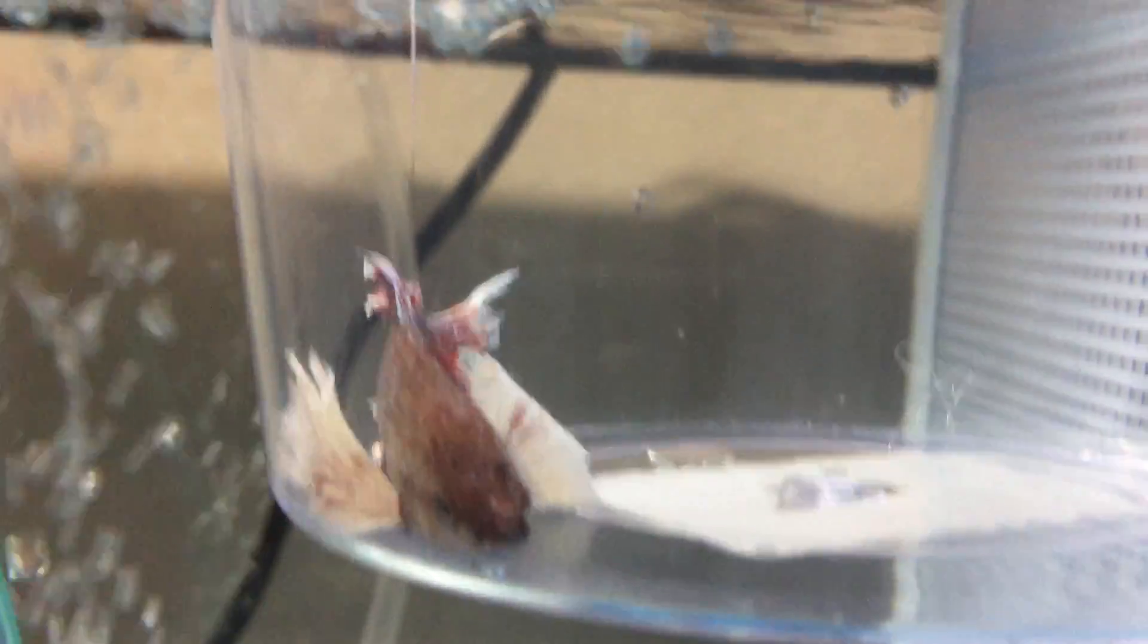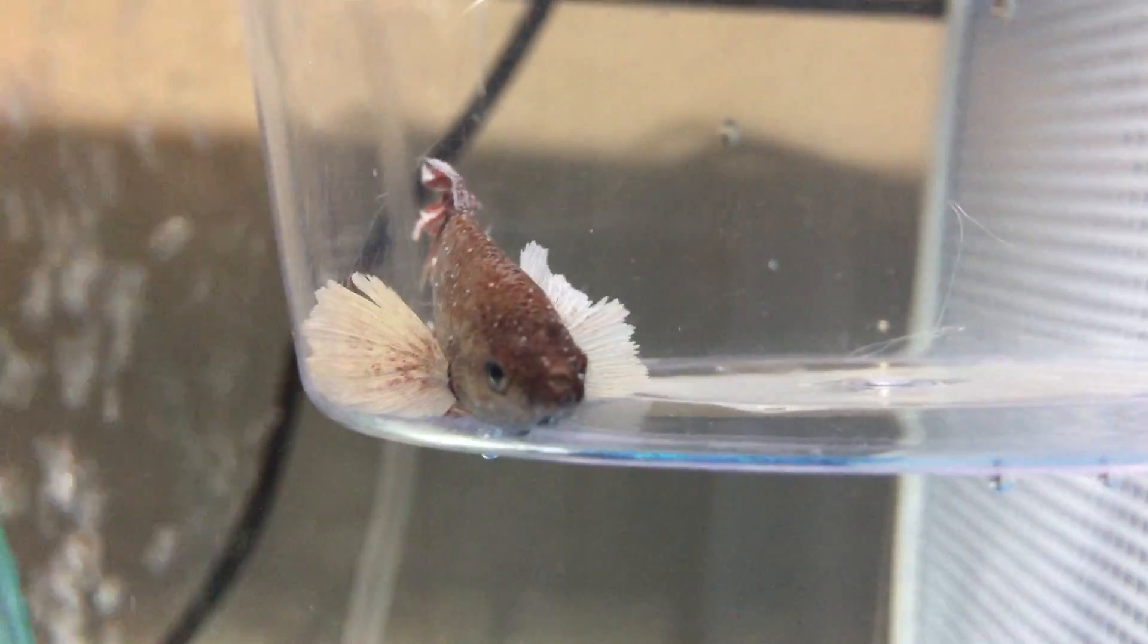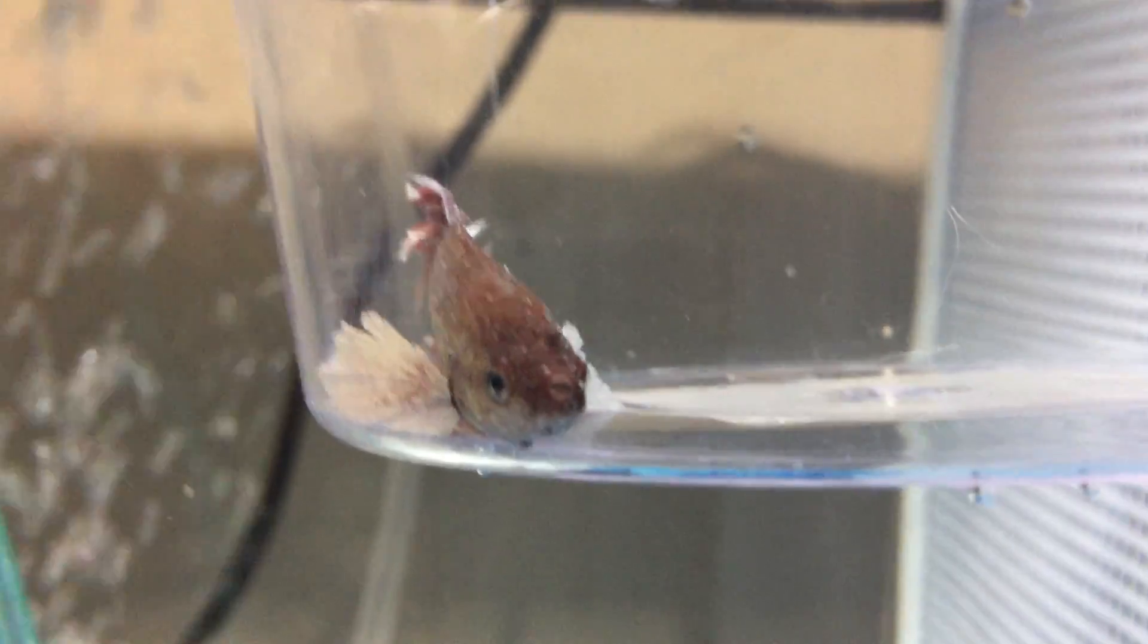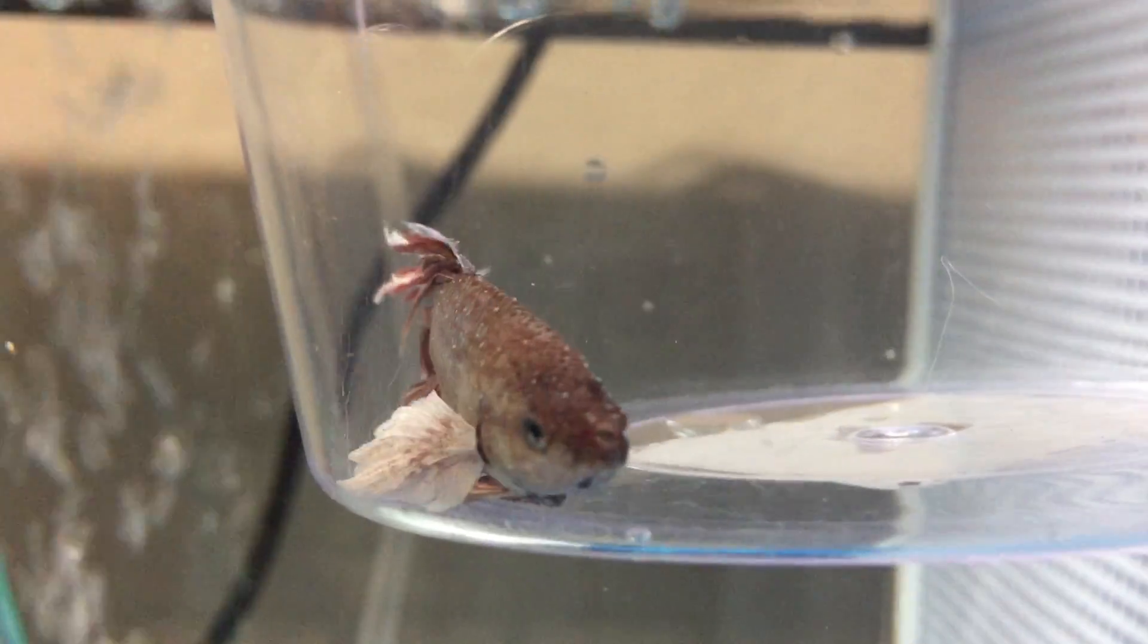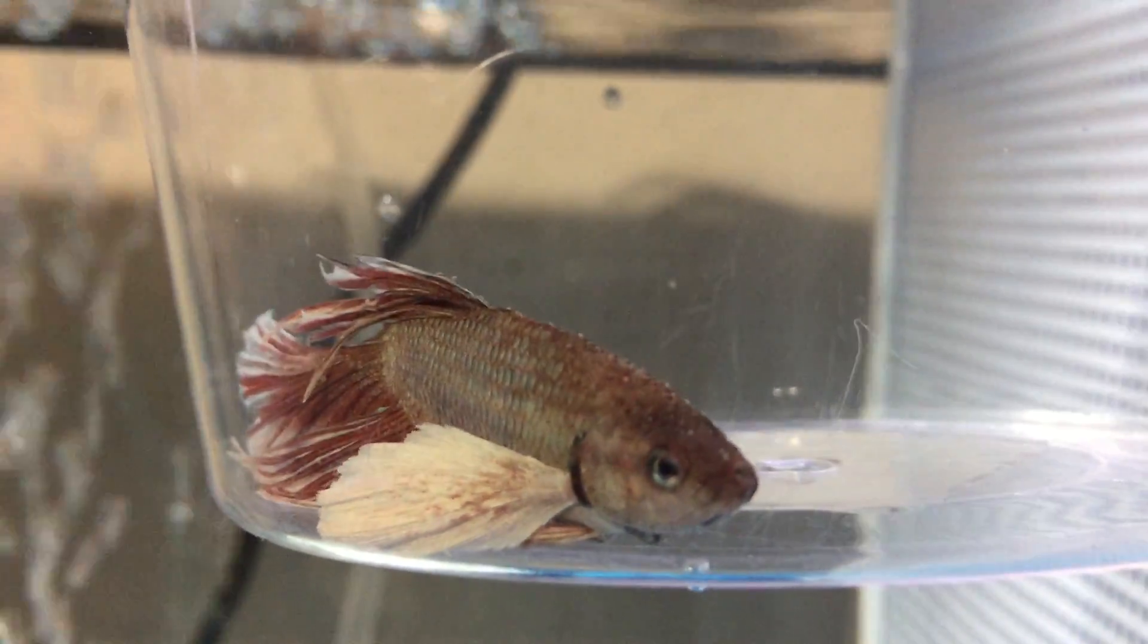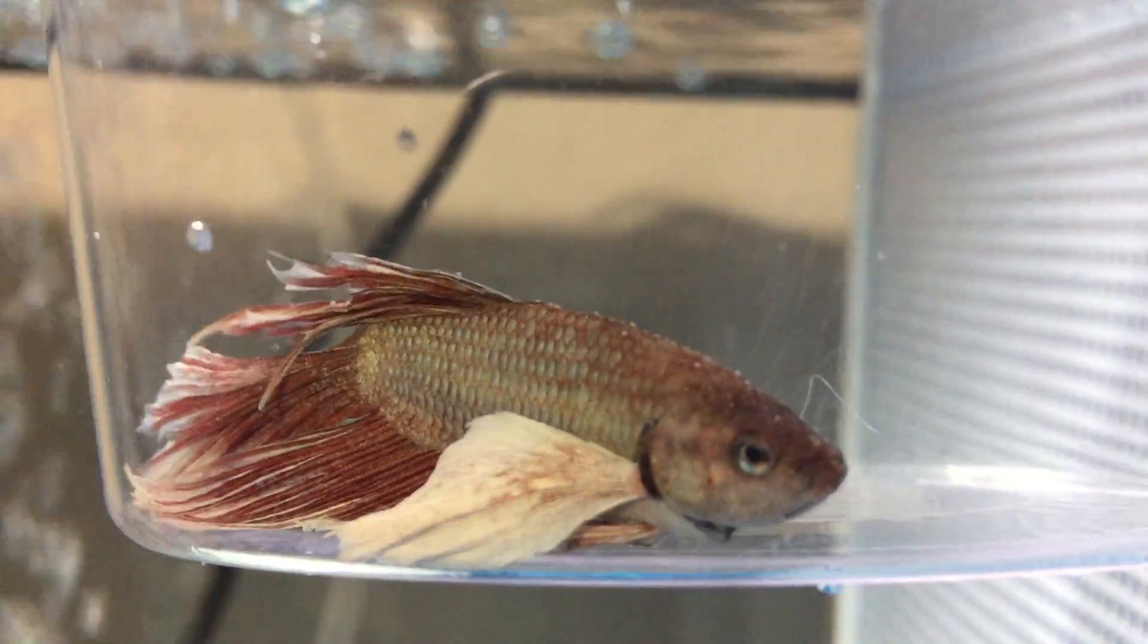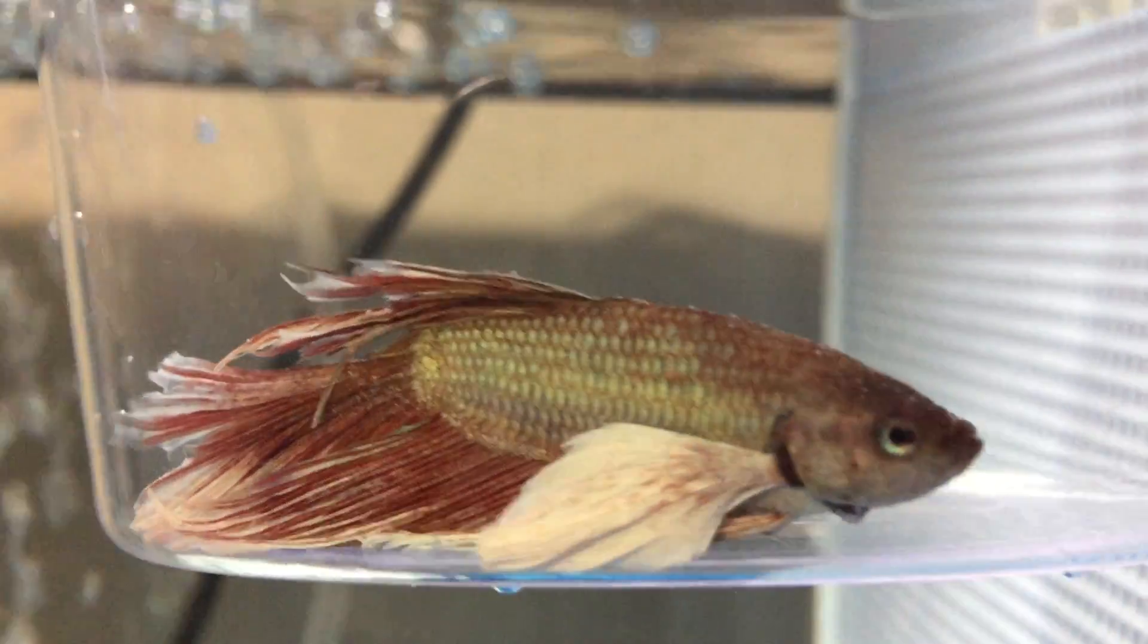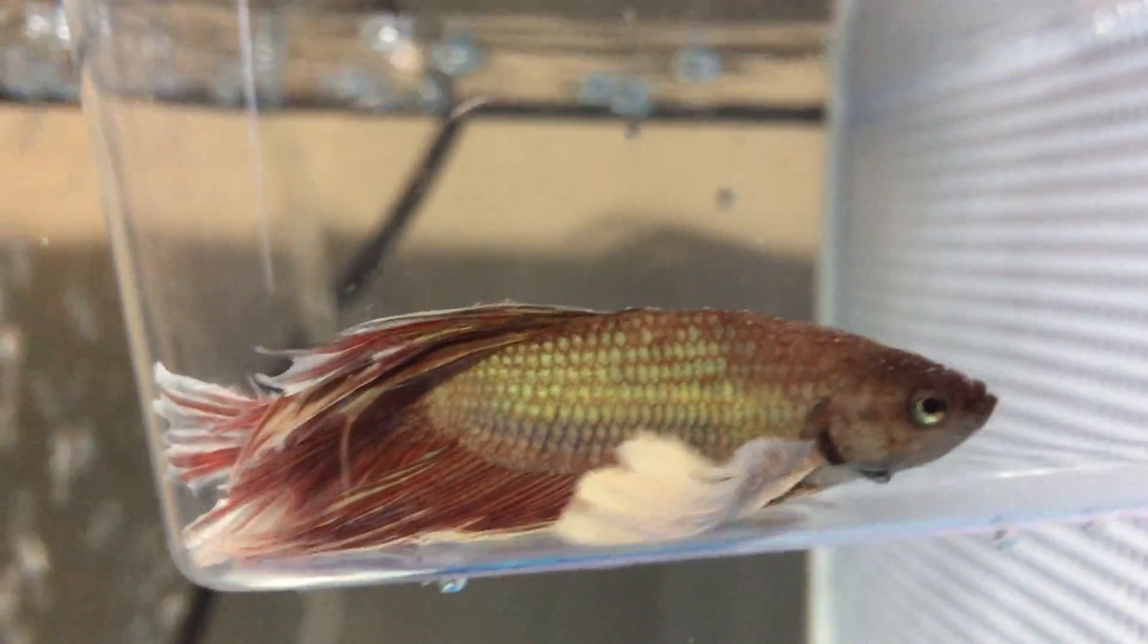And I want to show him off one more time because now I can really see the colors. You see all those little white dots on him? Is that ick or not?